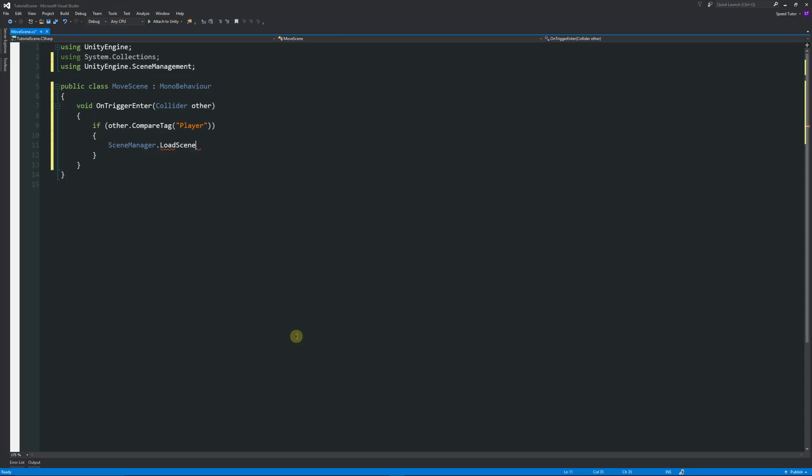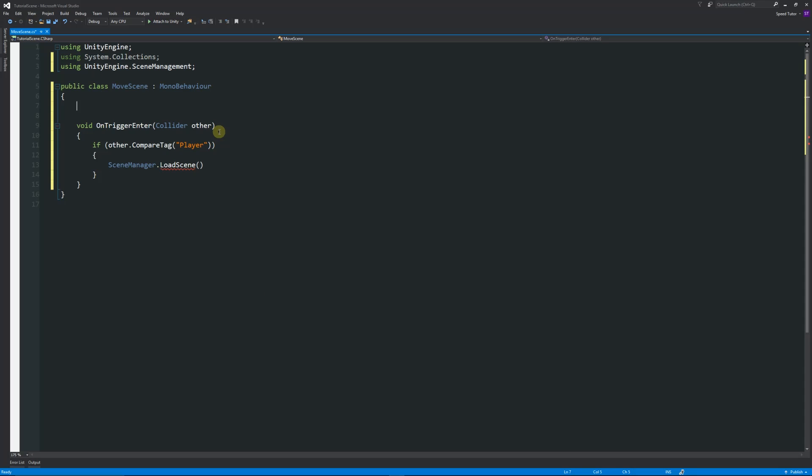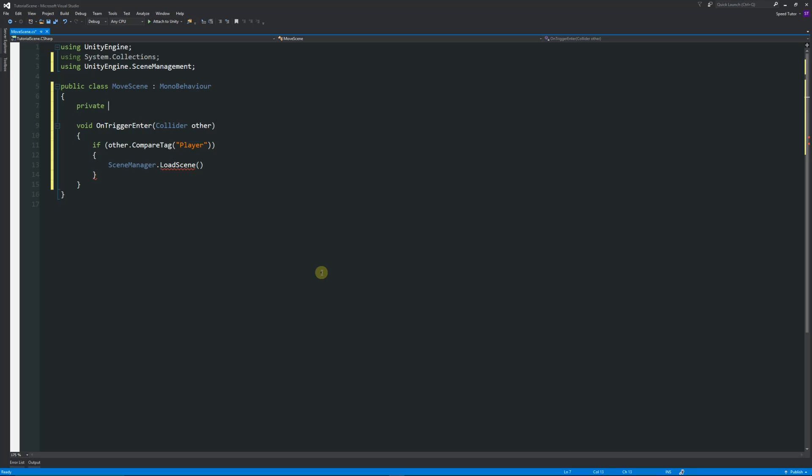Then below here we'll add two more curly brackets, and then we'll say SceneManager.LoadScene, open brackets, and then we can say something like we can write our own variable called loadLevel. But I will write—we'll create a variable first for that. So what we'll do inside here, just above the actual method that we created, we'll start by writing a private string loadLevel with a semicolon.